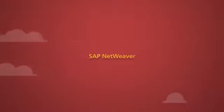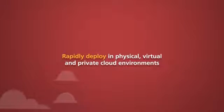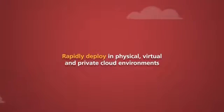It's easy to rapidly deploy in physical, virtual, and private cloud environments with zero configuration complexity.